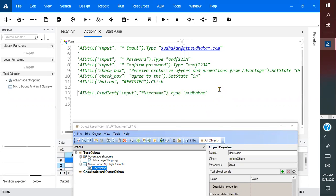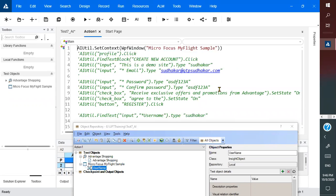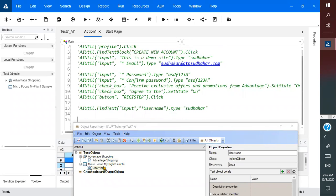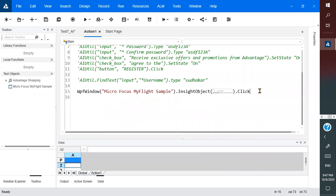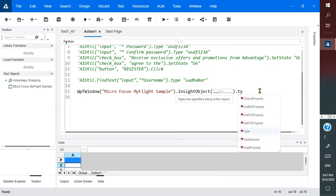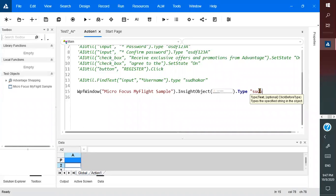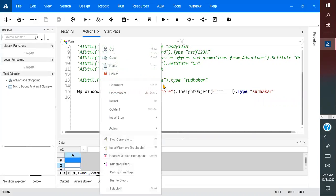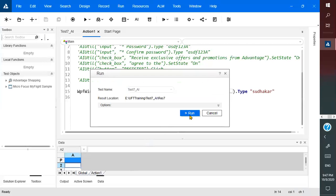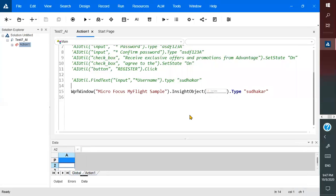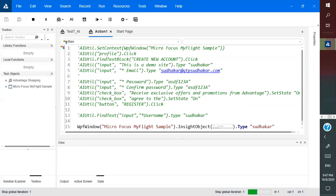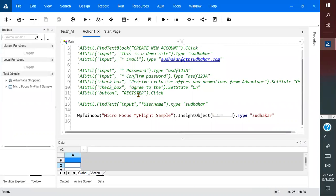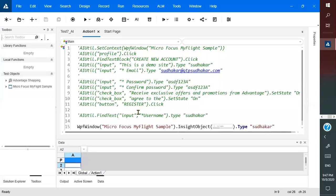I comment the AI code and instead use the inside object. It says 'inside object dot click' but I want to type, so I use the type method and type my name 'Sudhakar'. Running from this step — it finds the username field and enters 'Sudhakar'. For the inside object approach you need to capture an image, but for the AI approach you don't need to capture anything.